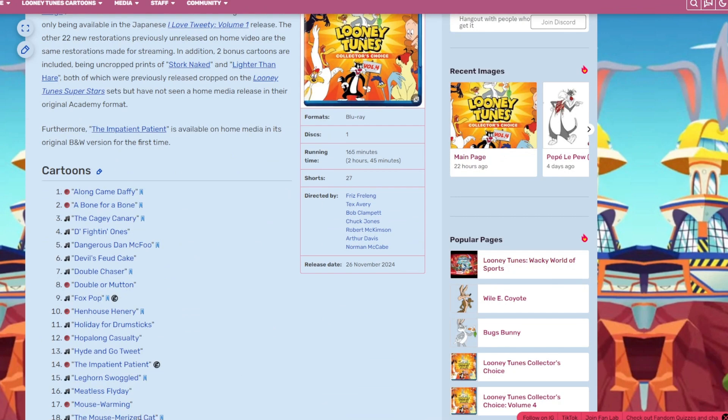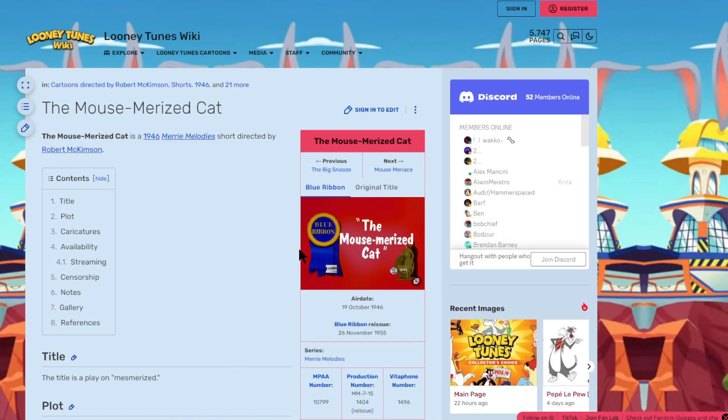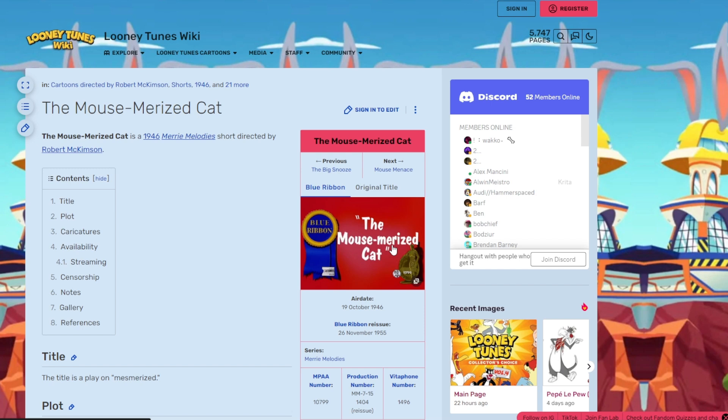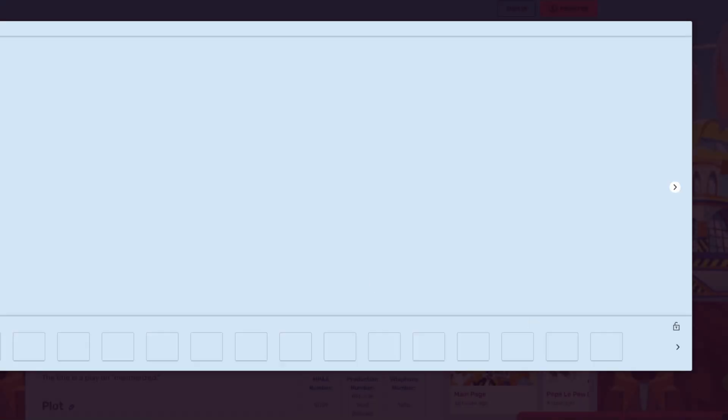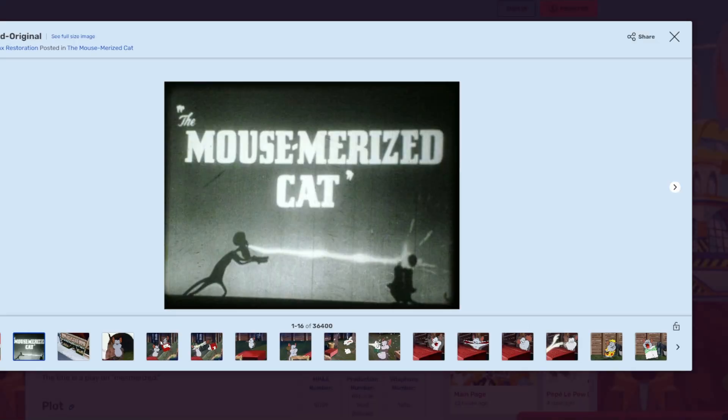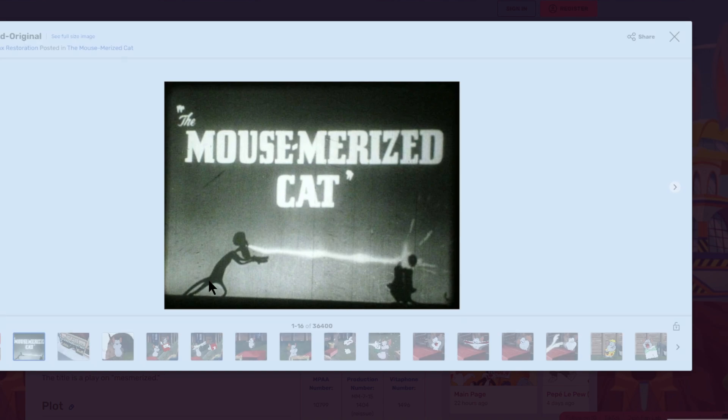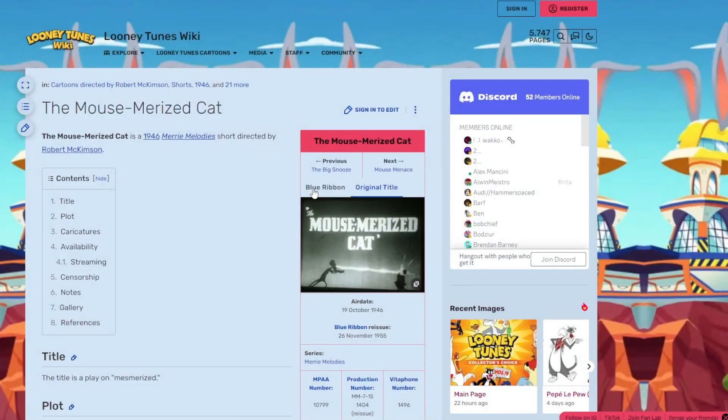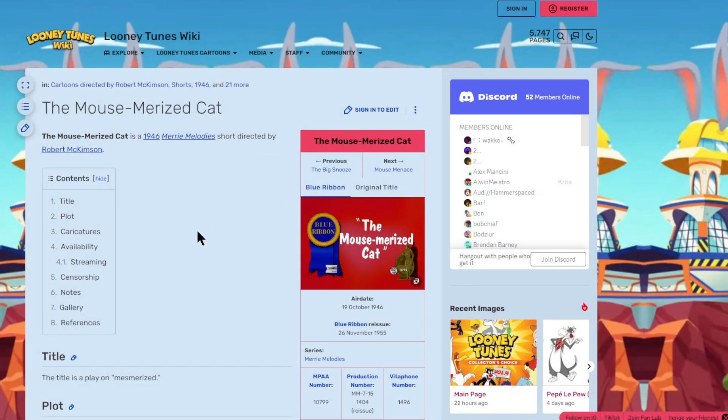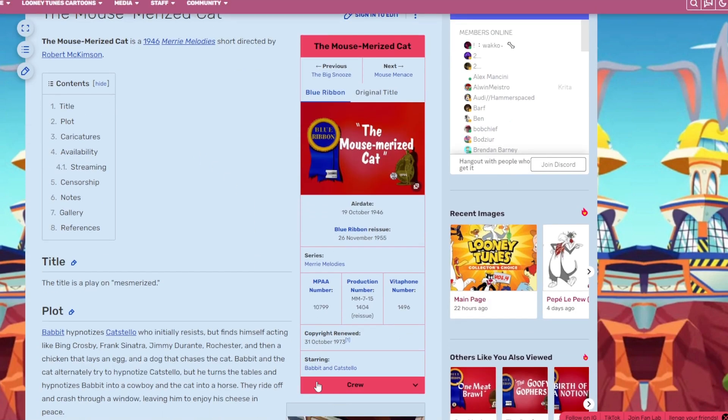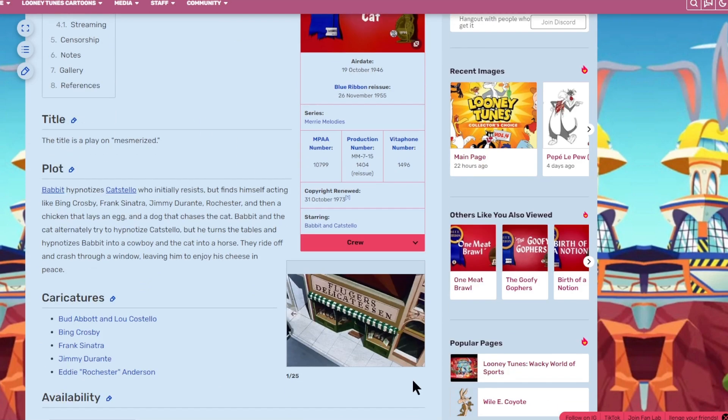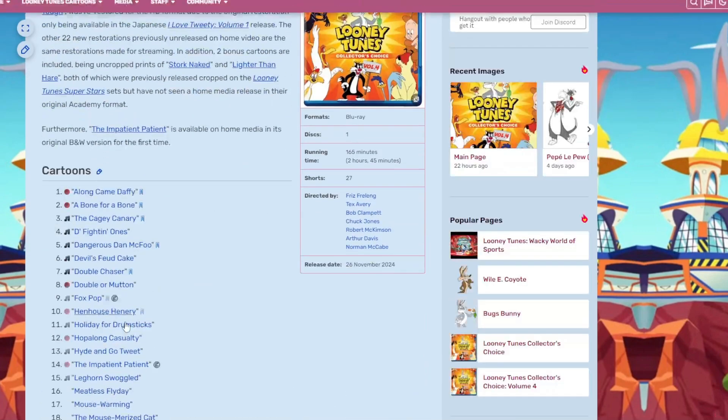Then we have the Mousemarized Cat. Blue Ribbon. They're probably going to use that. But it has an original title, which looks like this. They're probably not going to use it. But it would be fantastic if they did. It stars Babbitt and Catstello. Don't know those characters. Don't care. Moving on.